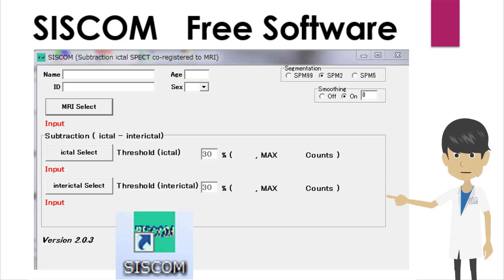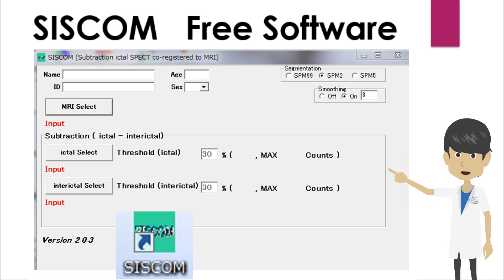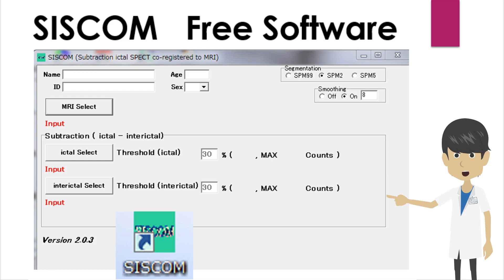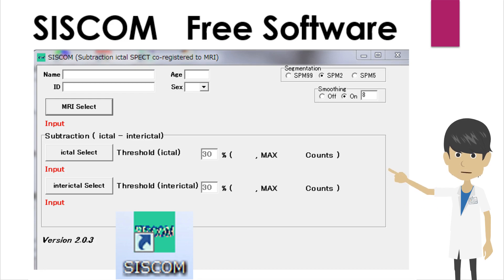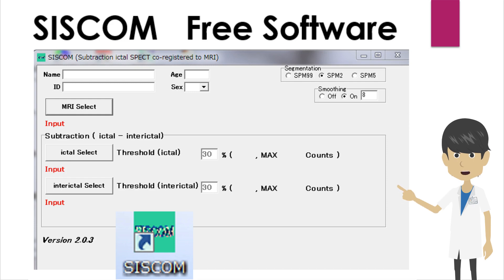It is also available as standalone free software. This free software can automatically process SISCOM by importing MRI, interictal, and ictal SPECT.